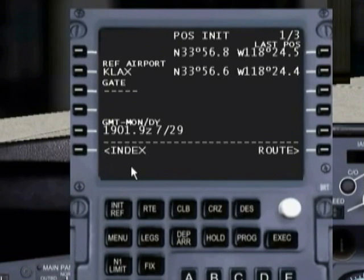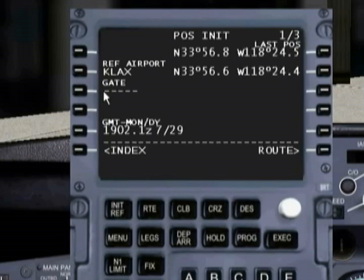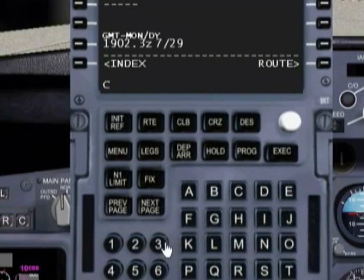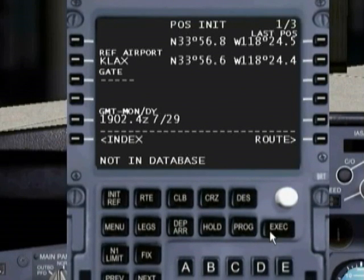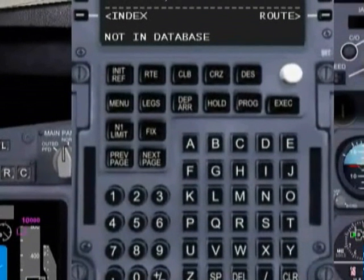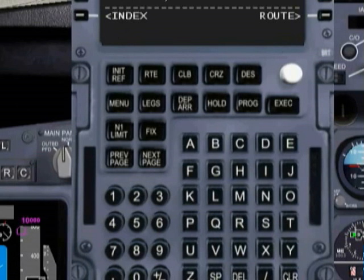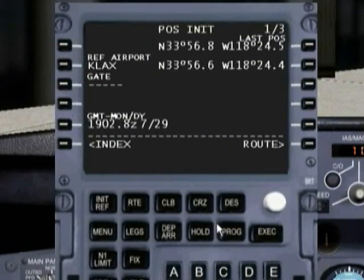One thing you may have already figured out is that whatever is in the scratch pad — if I press any of the line select buttons — that's where the information from the scratch pad is going to go. The other option it's asking me for is the gate. This is not modeled in Flight Simulator. If you want to put something in you can, but it's not in a database so that's not going to work. We're going to leave that blank. You'll notice I got a 'not in database' error message. Let's clear that message — just hit Clear and backspace. You'll notice, obviously, the route.